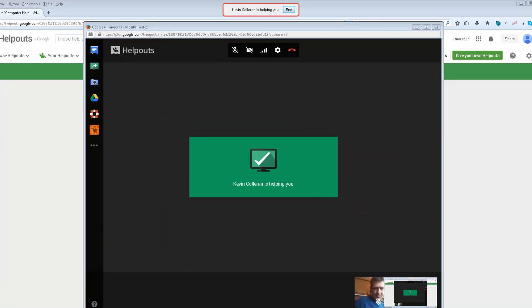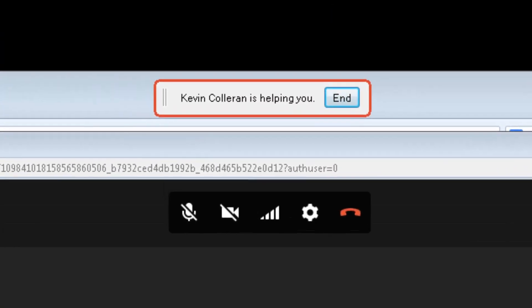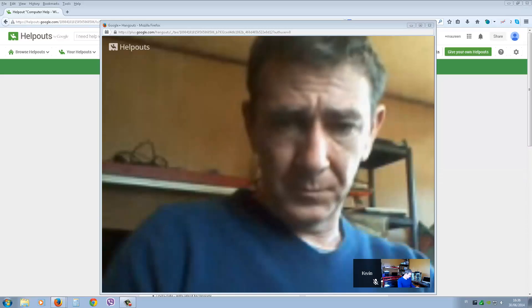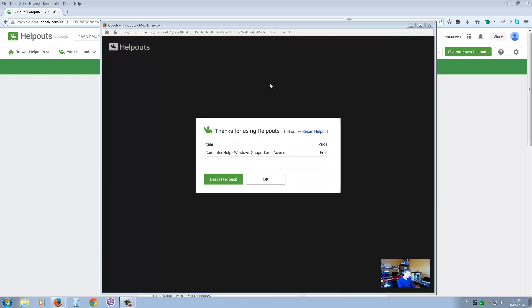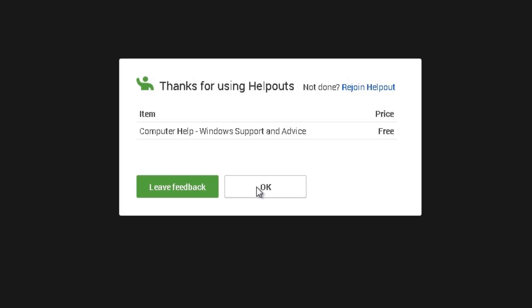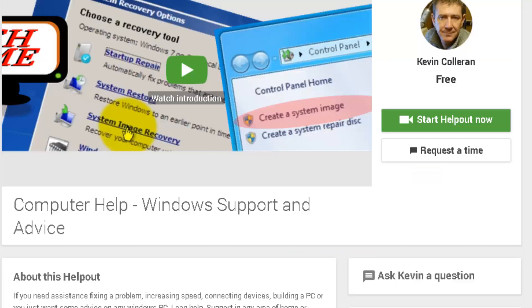You can end the helpout at any time by clicking the box at the top, or click the little red phone icon to end the session. Once finished, a window will come up: 'Thanks for using Helpouts.' If you're not done, you can rejoin. You'll see the item details — for example, computer help Windows support, which was free. Click the green button for feedback or click OK to return to your normal browser. There are a lot of great free services on Google Helpouts — thanks for watching.